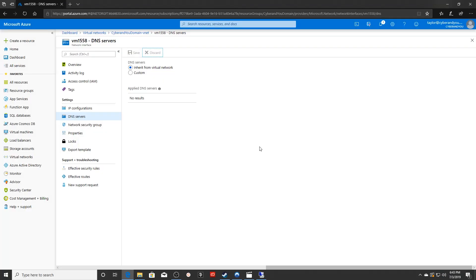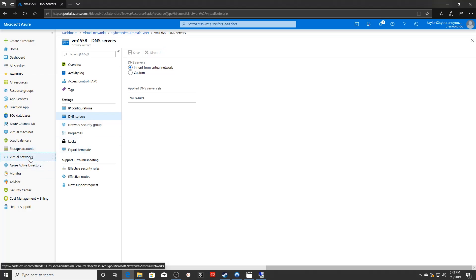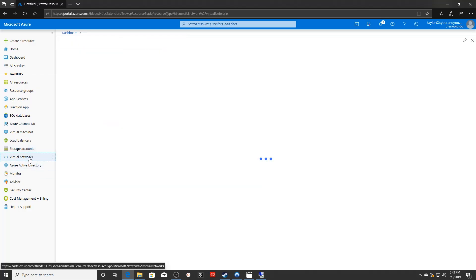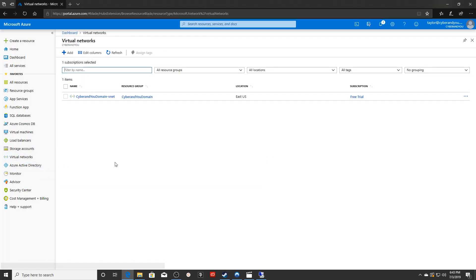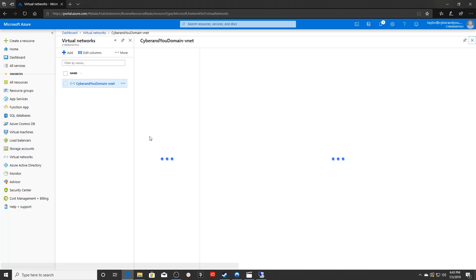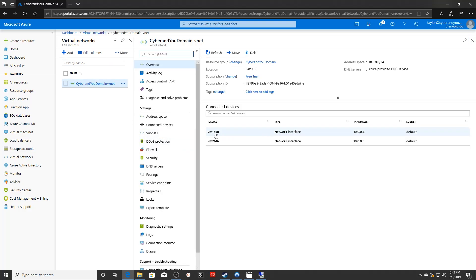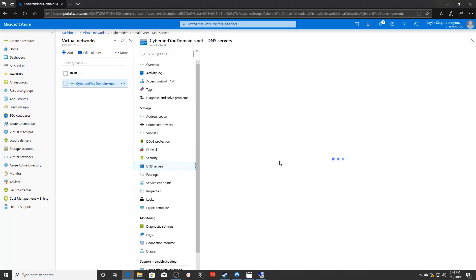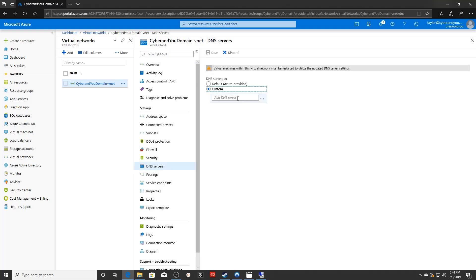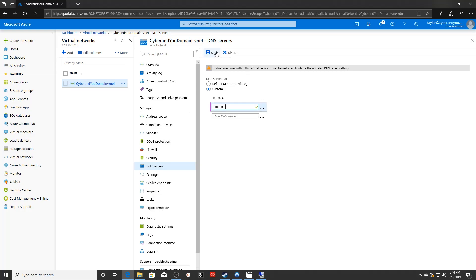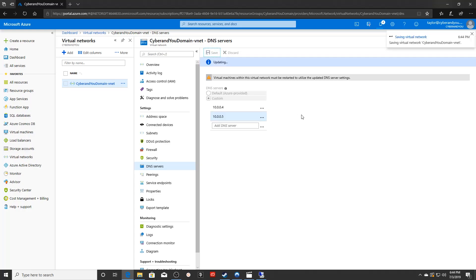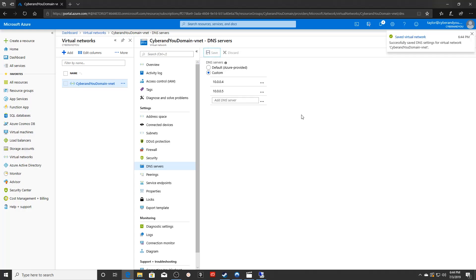All right. So the last thing that we have to do after creating that domain controller is we have to go in and change the DNS settings. So in order to do that, we're going to use the virtual networks tab. We'll click the virtual network here and we're going to go to DNS servers. We're going to click custom. We're going to add a DNS server. So those static IPs that we set earlier, this is where those are going to go. And we're going to save that. And that's basically it.